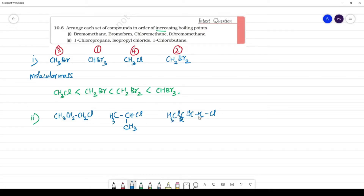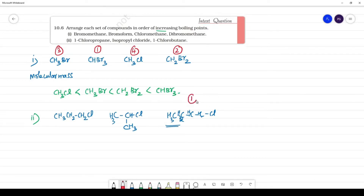Increasing order of boiling points. For the same molecular weight, we compare 2 isomers — one with 4 carbons and one branched isomer of equal molecular weight.